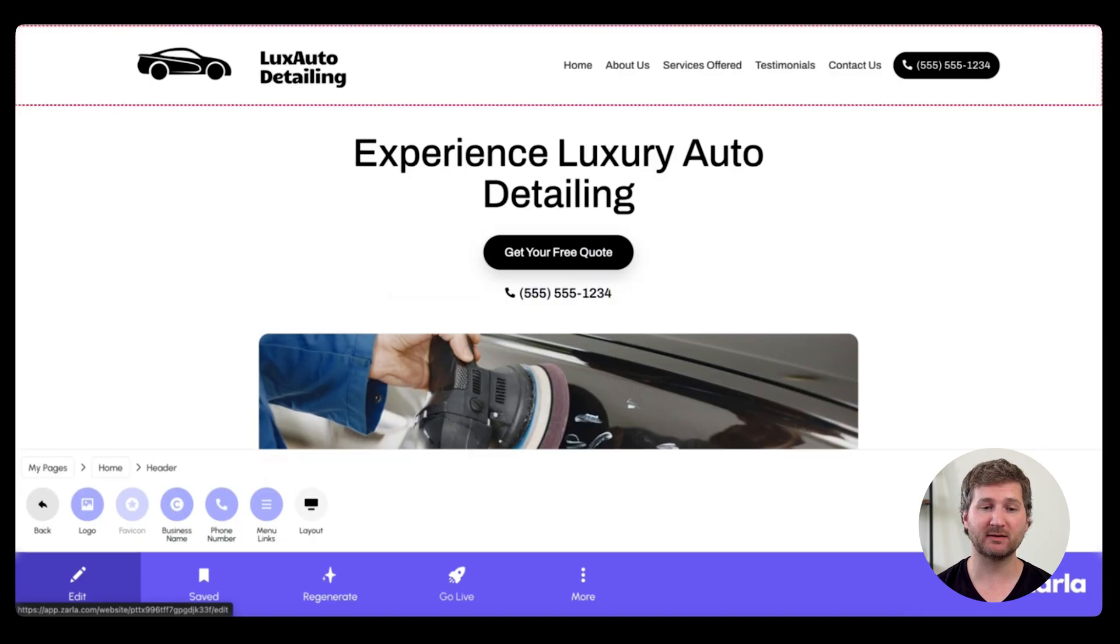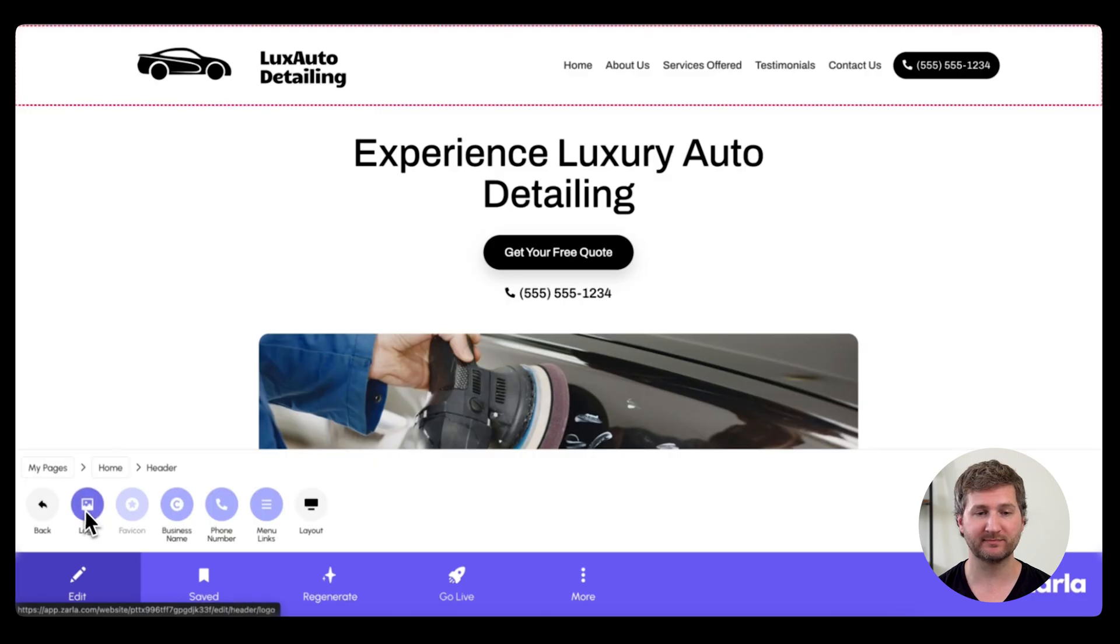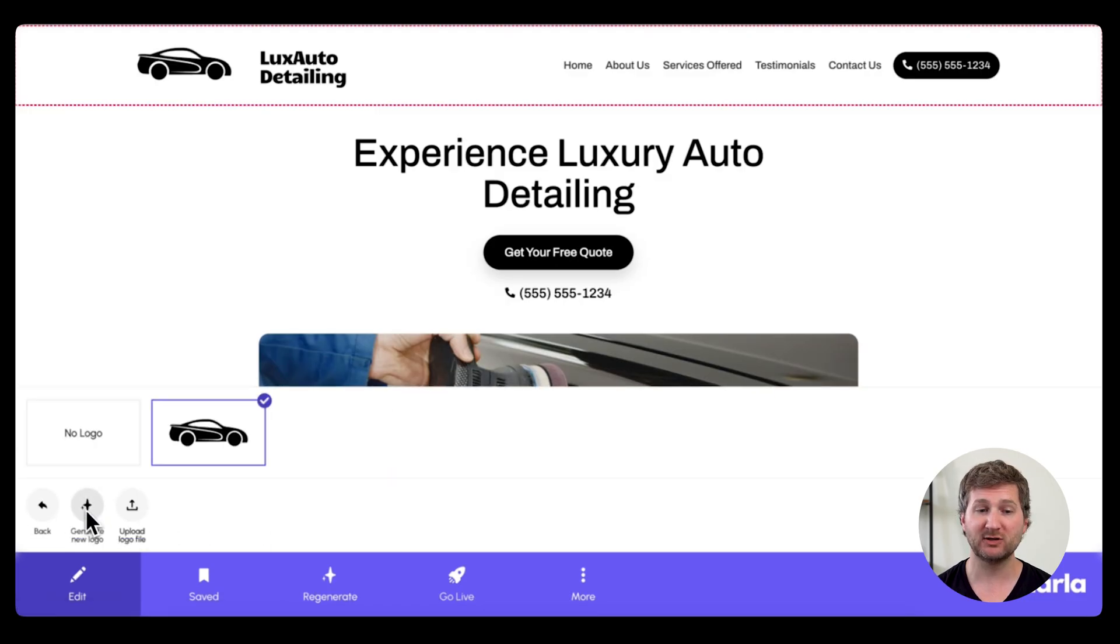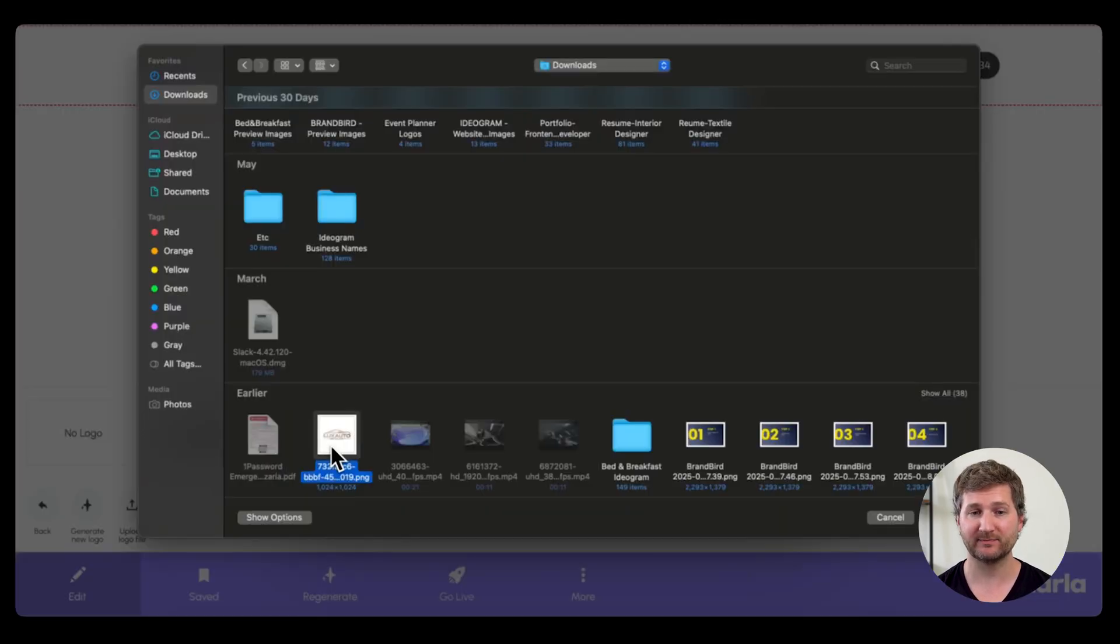To customize your website, start by going down here to logo. And you can generate a logo or upload one that you already have.